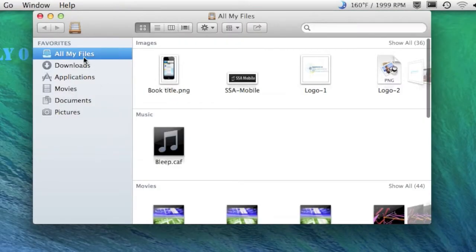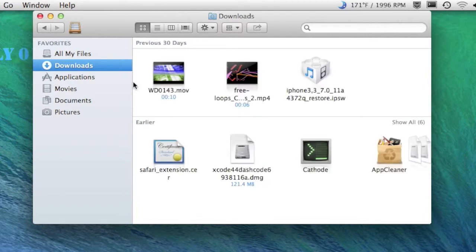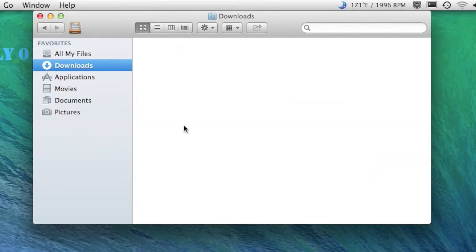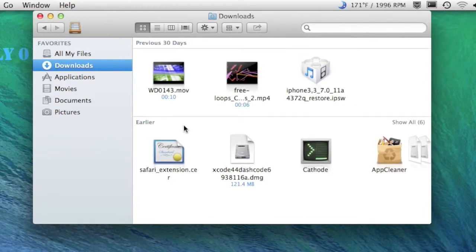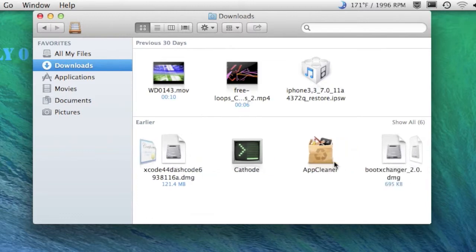When you download something, it will go into your downloaded section. And if it's an application, it may tell you to drag it onto your applications. But like these ones,